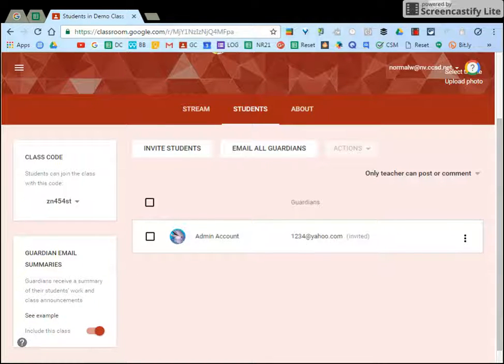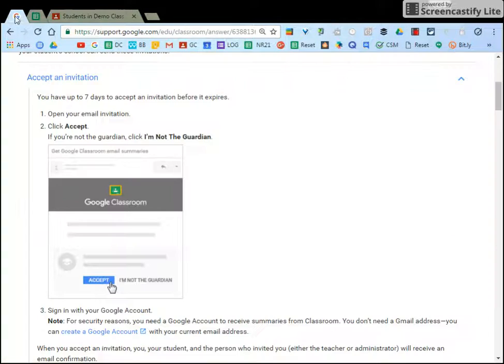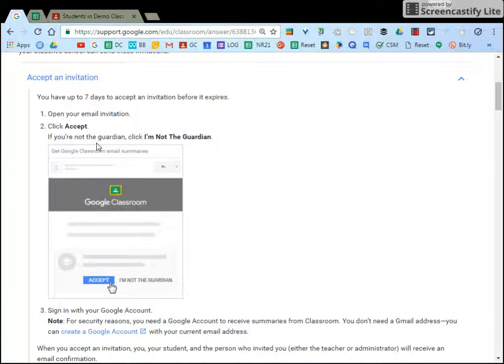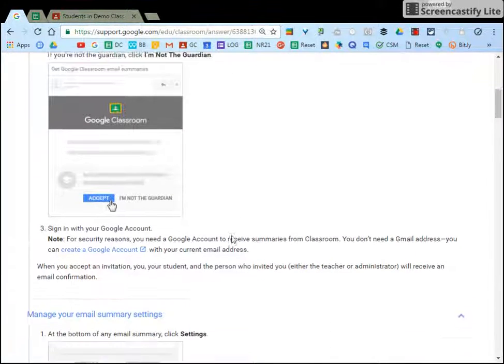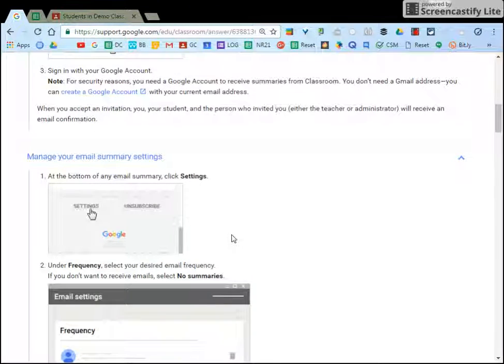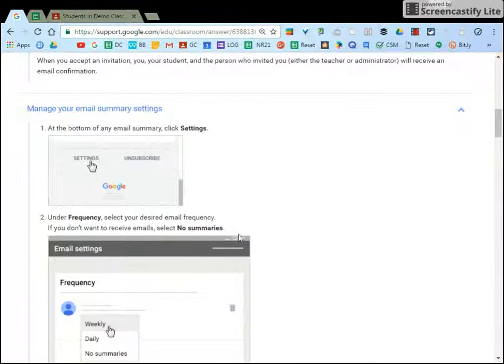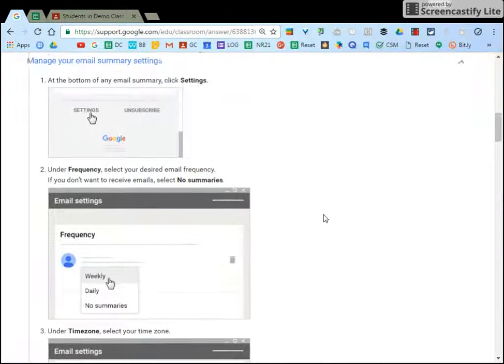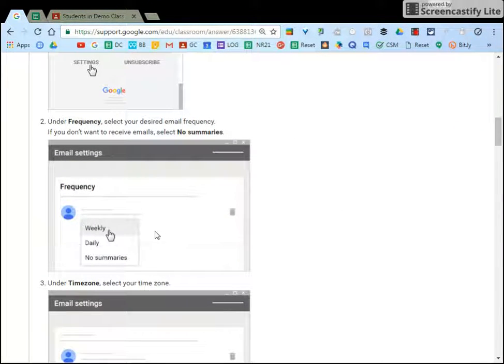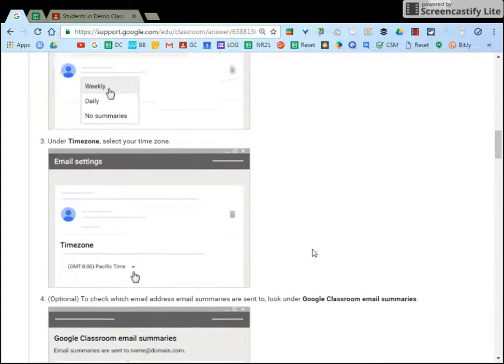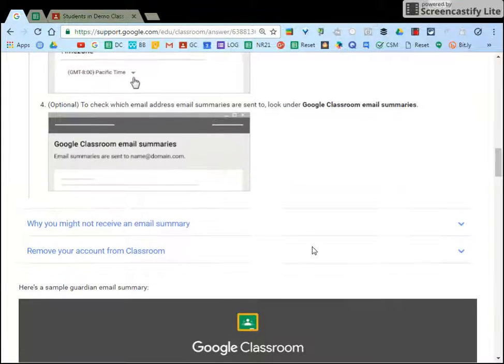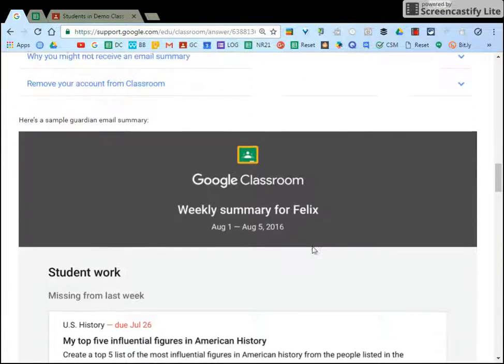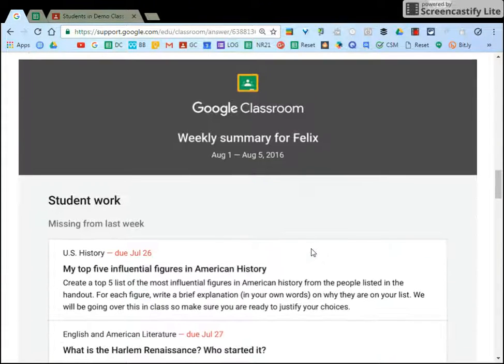What the parents see on their side is they will receive an email and they would accept the invitation to Google Classroom. They have the option to set up their email summaries so they can either receive weekly or daily summaries.